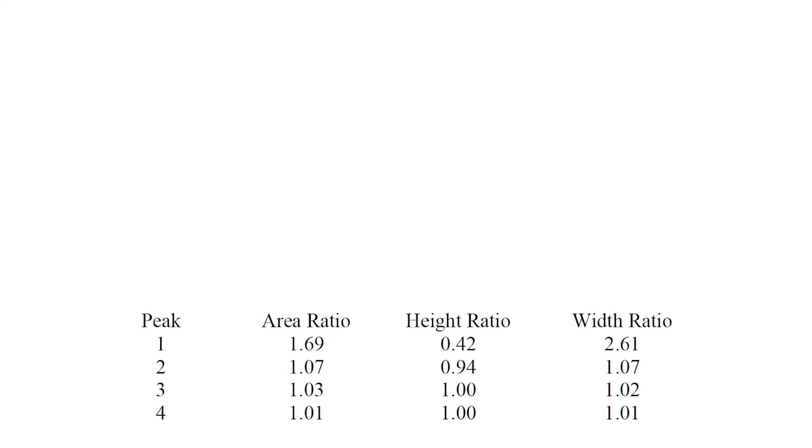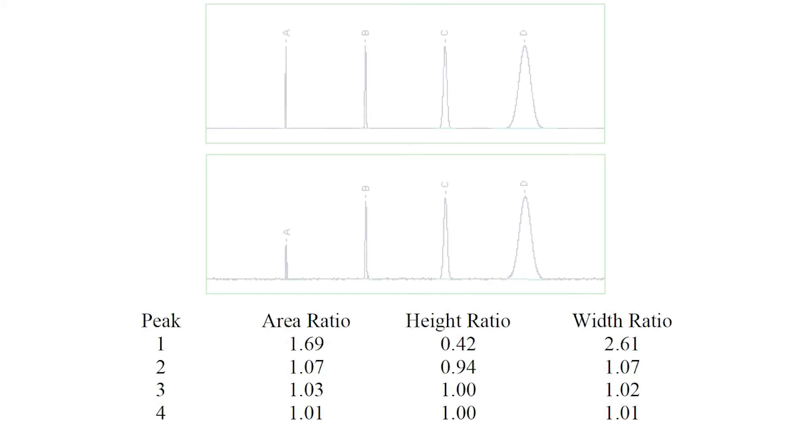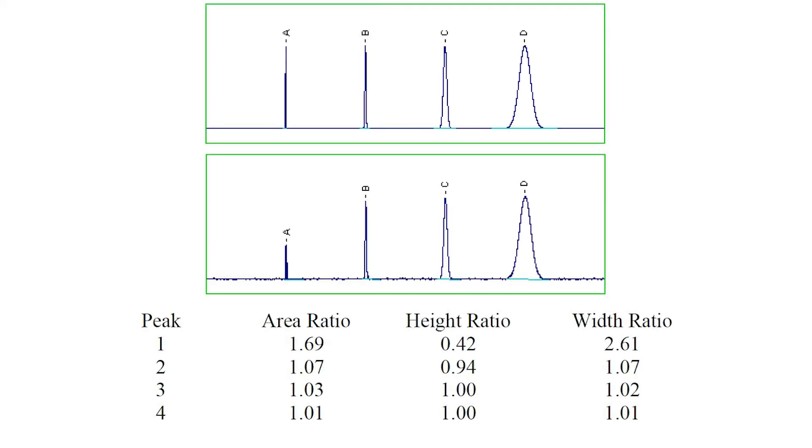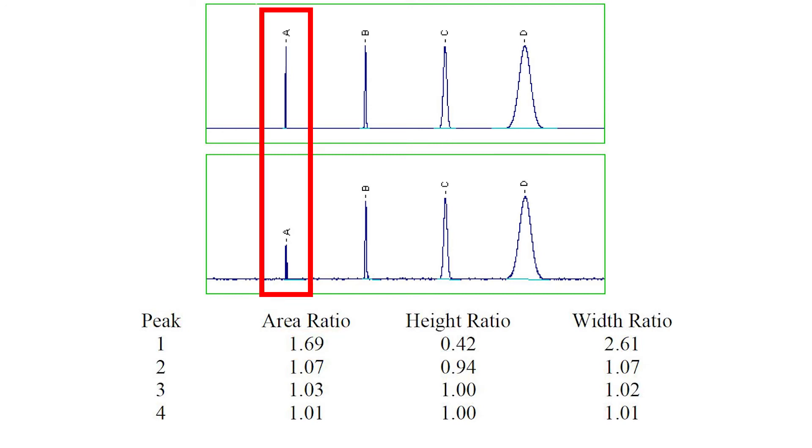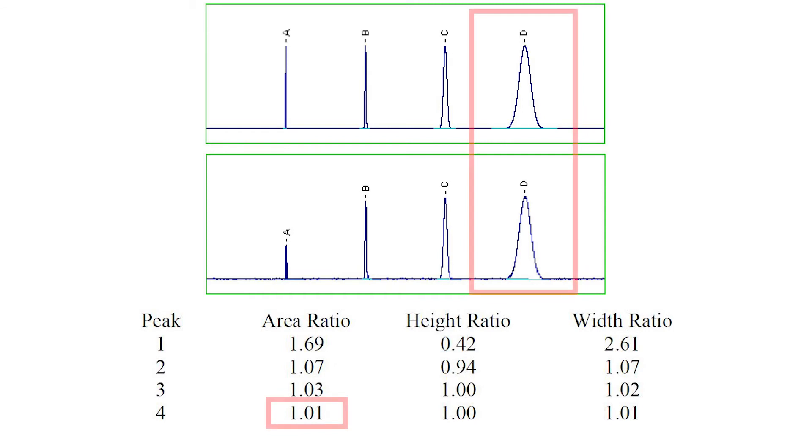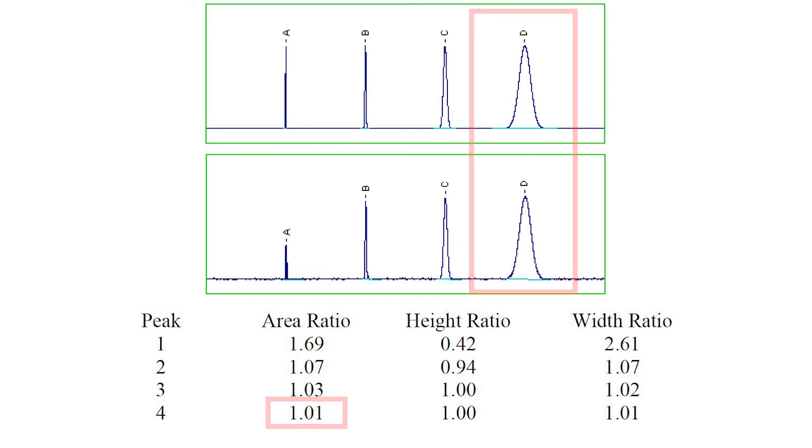This table now compares the upper and lower traces. Note that smoothing has improved the accuracy of the calculated peak areas. The excess area for the narrowest peak has been halved to 69%, and the improvement is even greater for the other peaks. Smoothing has also increased the width and greatly reduced the height of the first and narrowest peak, but the other peaks are less affected. The figures for the last peak differ from those in the noise-free chromatogram by only 1%.